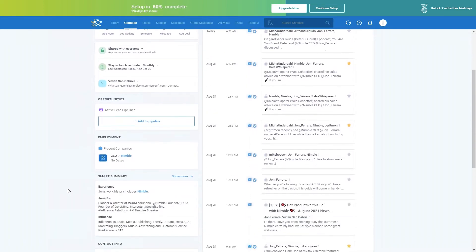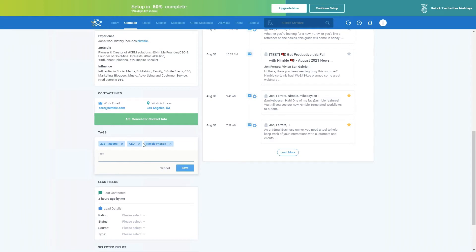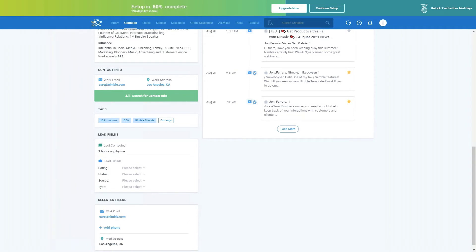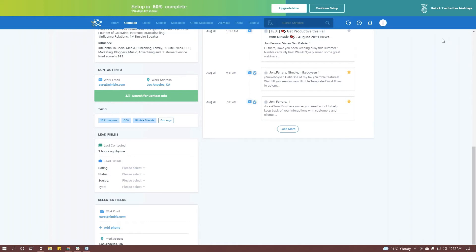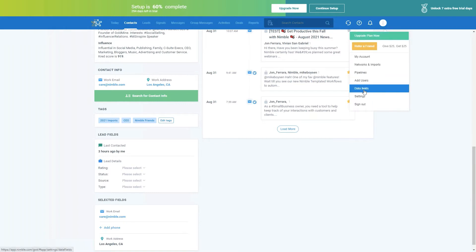Scrolling down, you can review, edit, and create new tags, as well as qualify leads using fields like rating, status, source, and type. You can edit tags by clicking the edit button, remove them by clicking the X, or add a tag by typing one in — it'll auto-populate from pre-saved tags, or you can save a new tag. We also have lead fields here. These individual fields can be customized by going up to the settings icon and clicking Data Fields.